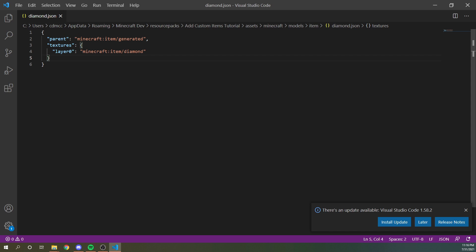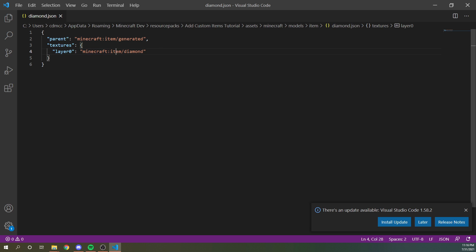Now it's good to understand exactly what this file is. So this is a model. It's an item model and it's saying that its parent is the item generated. Item generated is like the flat texture that every item in the game uses for the most part. And so this makes it to set up like how the diamond is going to be held and how it's going to render and stuff. And then this is just referencing the texture.